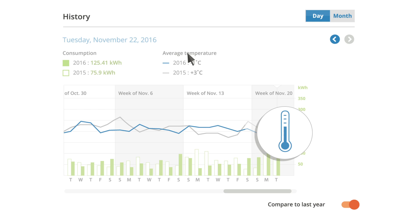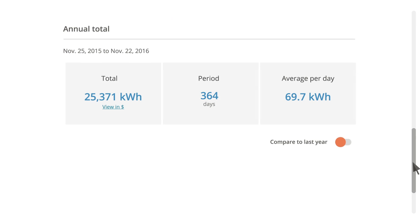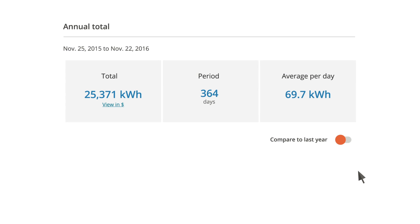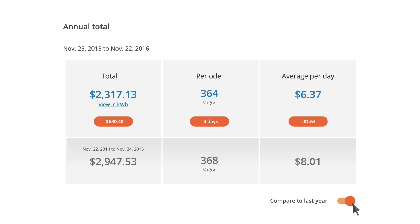But if you're more interested in the big picture, keep going. Choose to see your annual electricity use in kilowatt hours or dollars. Compare it with last year's — it's just a click away.